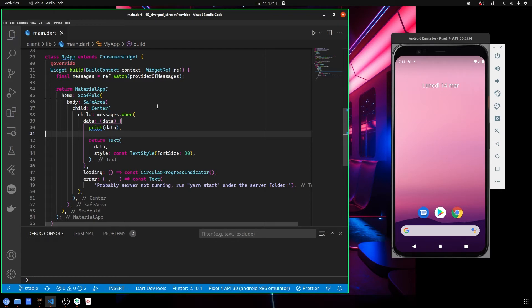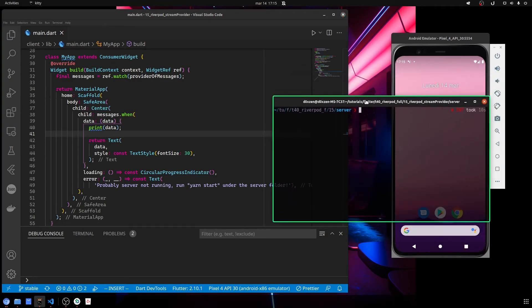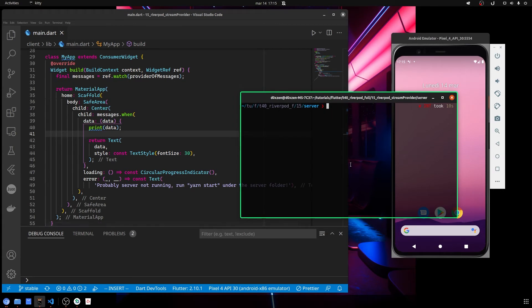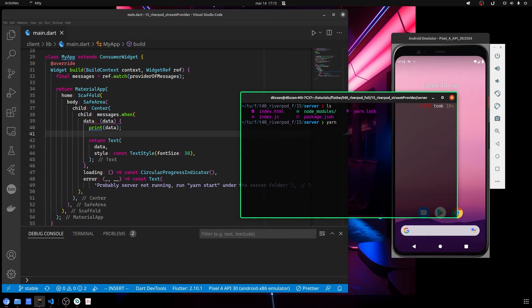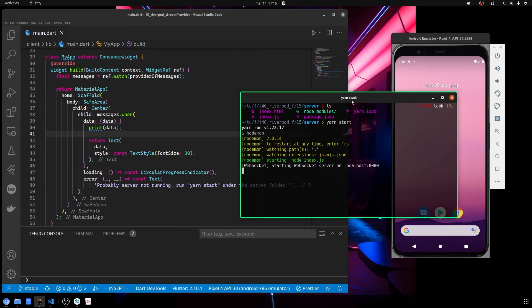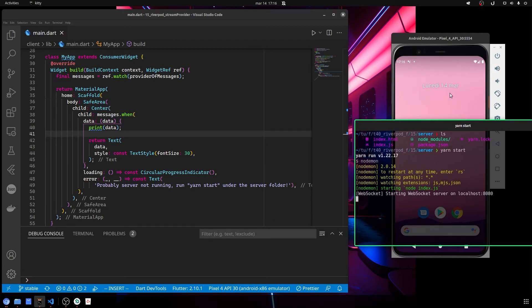You get the messages and they get printed out, and every time the text changes it updates with your new data. Before running the application, we need to go into the server folder and start our server. We can do this with yarn — I've used yarn, but you can use npm. Yarn is a package manager similar to npm or pub. I've defined a start command in the package.json file.